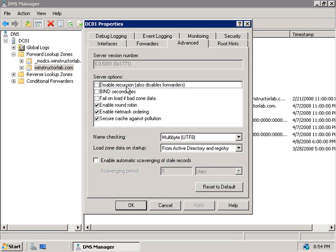In contrast, the root servers use an iterative response which basically says, go and ask that server over there for the answer as I'm not going to do it for you. Recursive lookups continue until the server receives an authoritative answer for the queried name, and then the server will forward this answer in response to the original query from the requesting client.